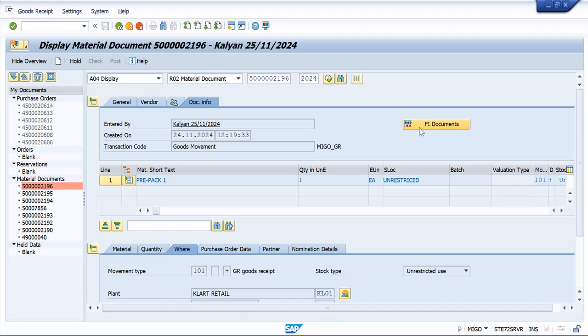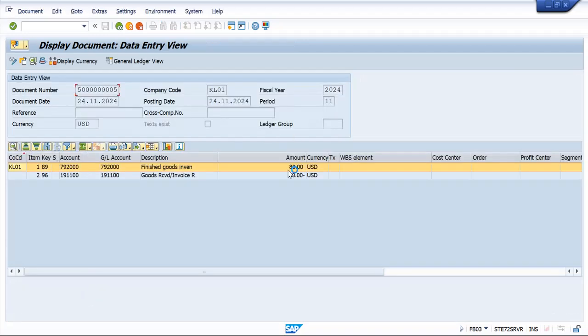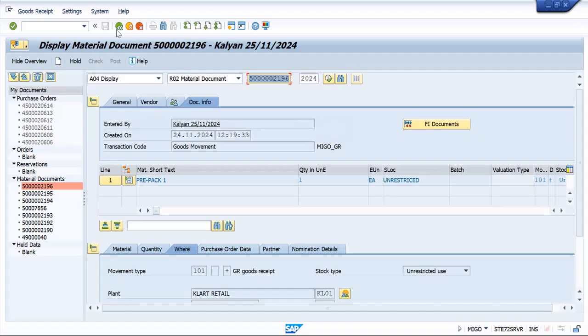Here you can see the pricing is happening, the valuation is happening at header level only. So this is how prepack material works. That's all for this video, thanks for watching.